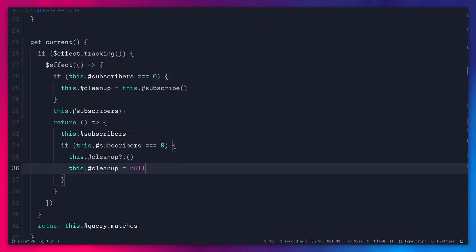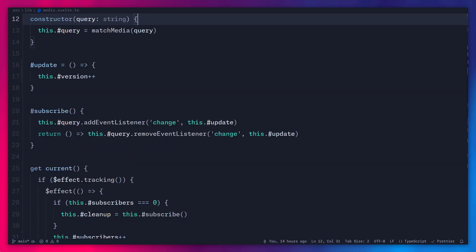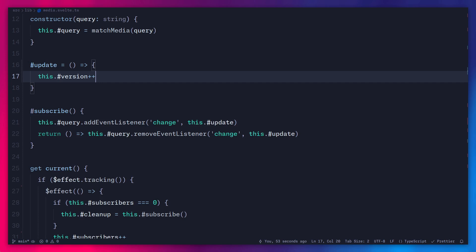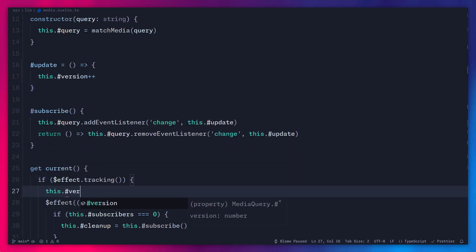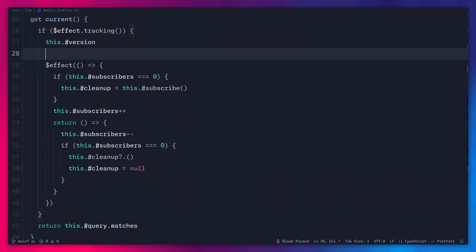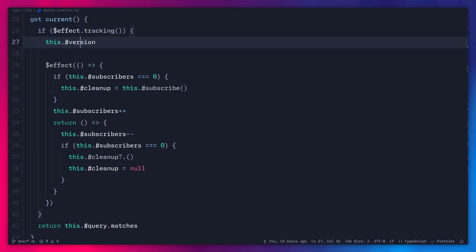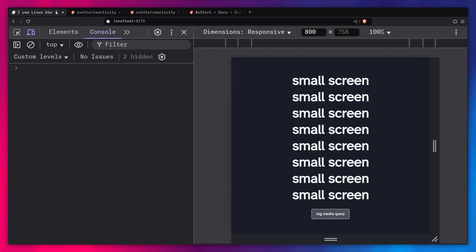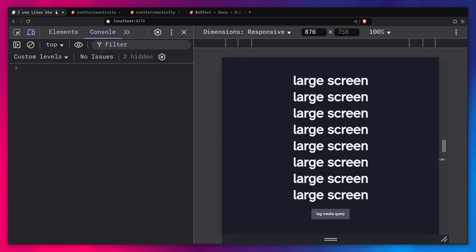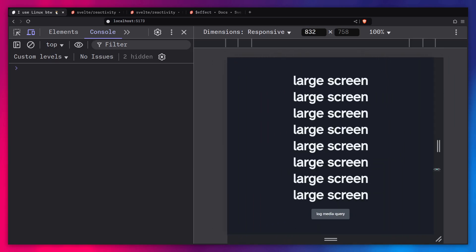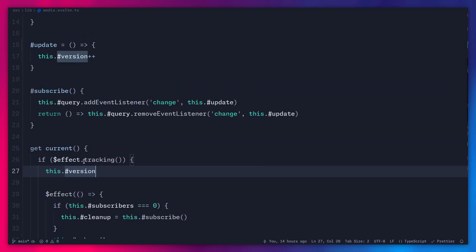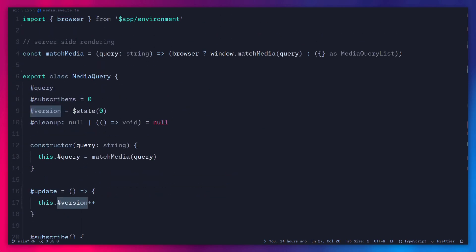But can you spot the problem? This actually isn't going to work yet. Our goal is to rerun `current` when a value updates — but what value are we updating? Of course, we're updating `version`. So under the `$effect.tracking` check in the `current` getter, we just read `version`. When Svelte reads from this value, it registers it as a dependency — when `version` changes, it reruns `current`. That's it, nothing special. Now saving and refreshing, it's reactive and everything works. We fixed our previous problem — we can log the media query with no problem.